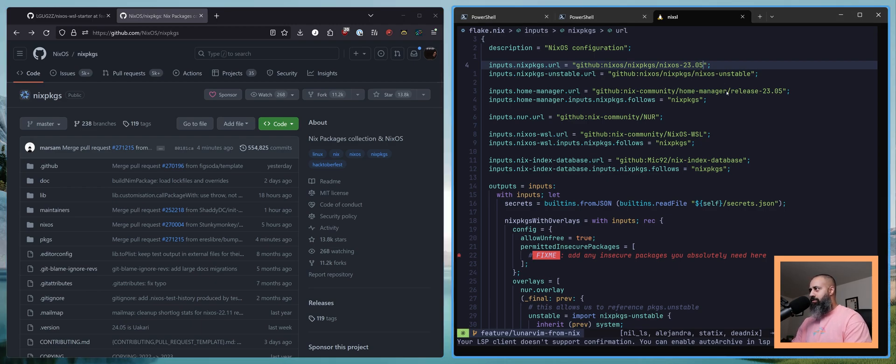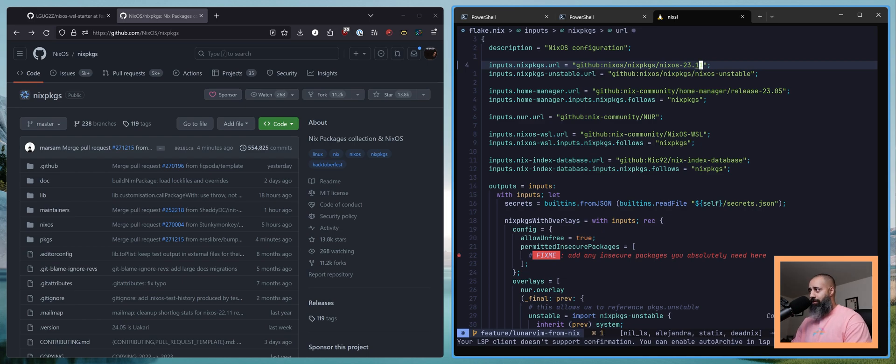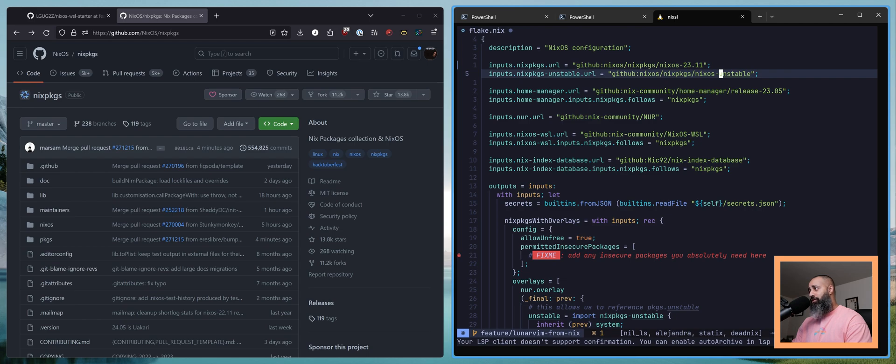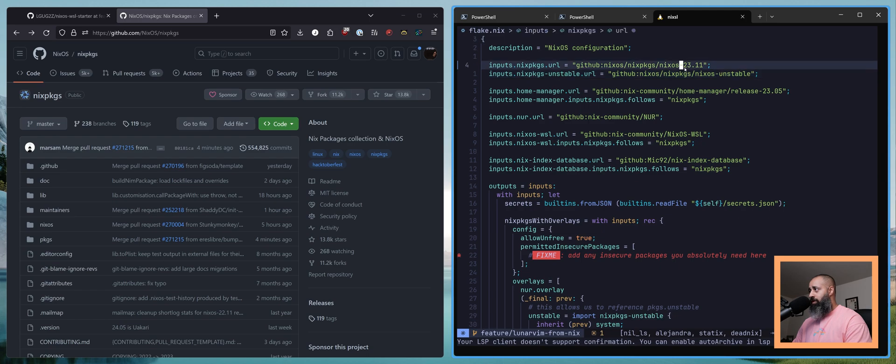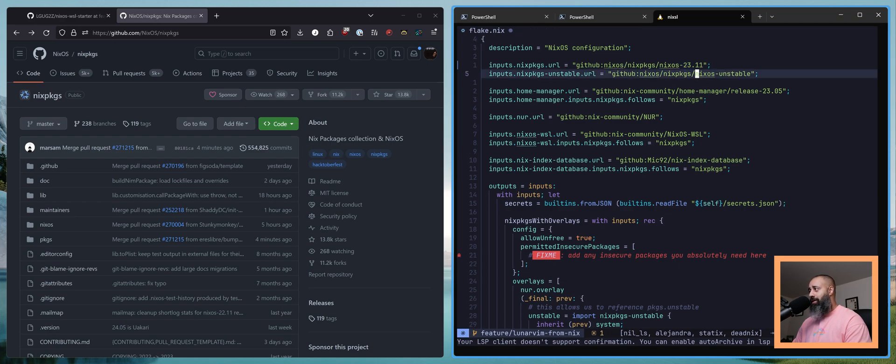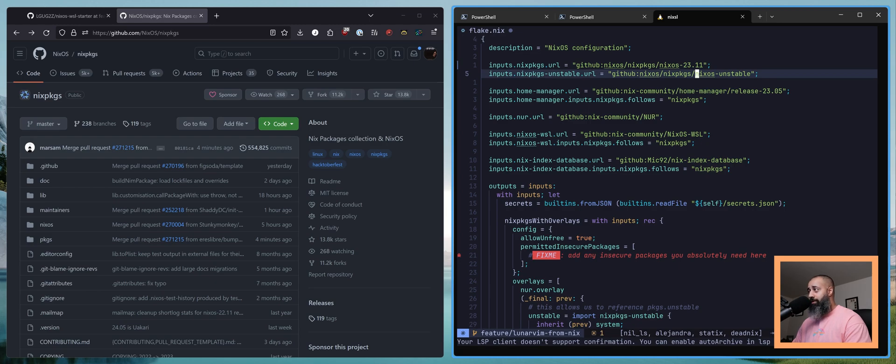So what we're gonna do is change this 0.5 to 11. Unstable is gonna remain unstable. Previously unstable referred to what has now become 23.11 but now NixOS unstable refers to the next release which I believe will be 24.05. Pretty cool how that works.